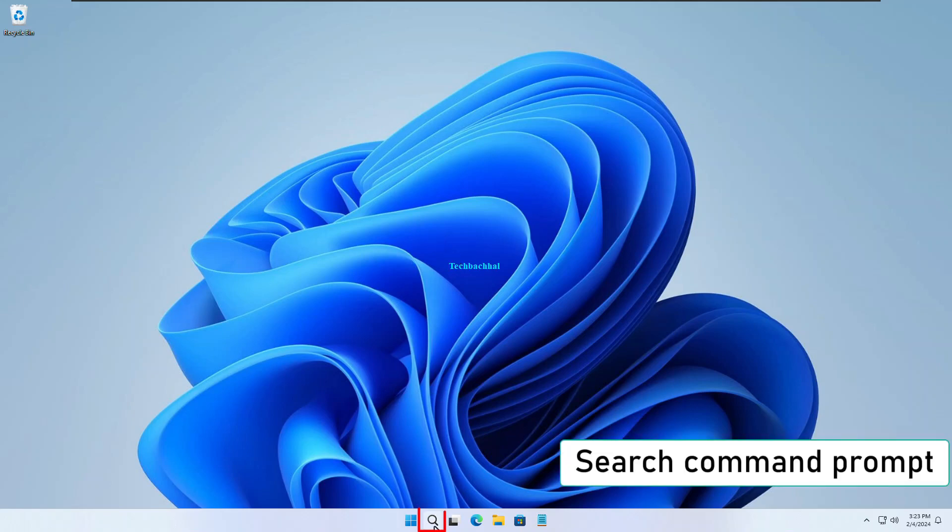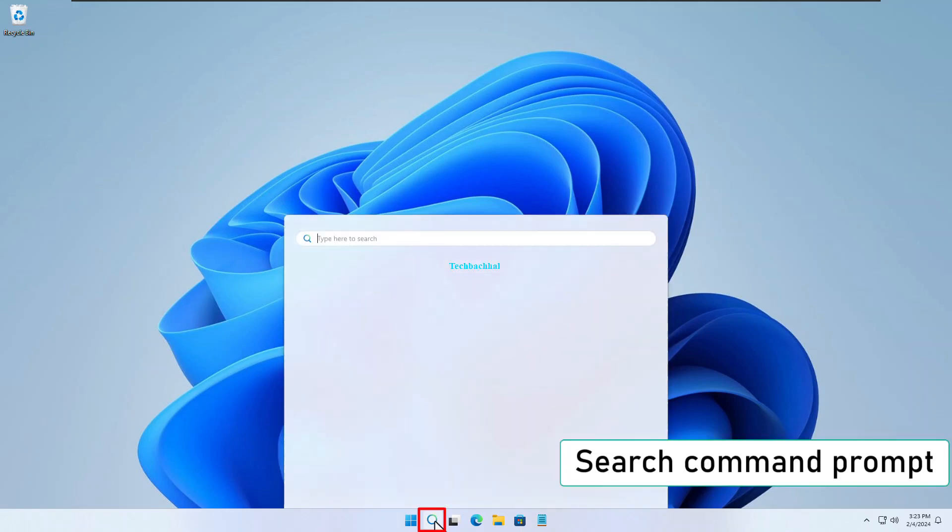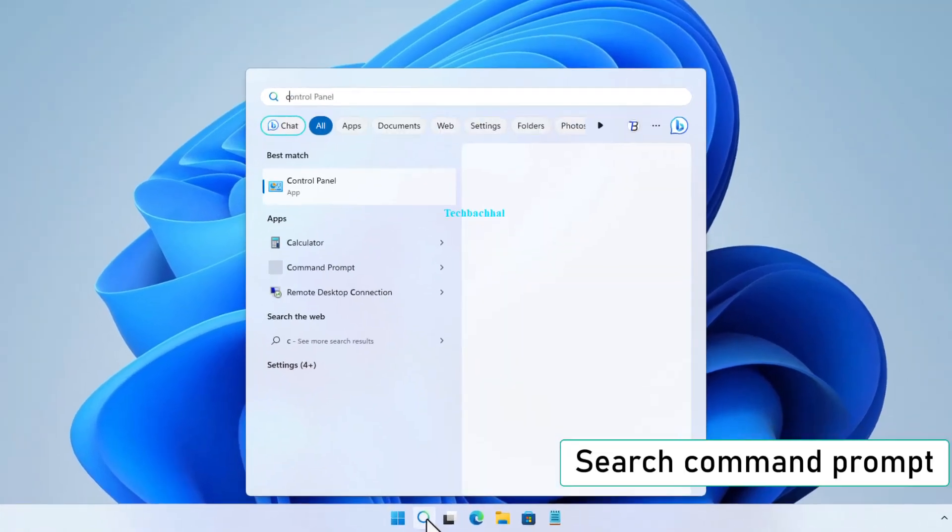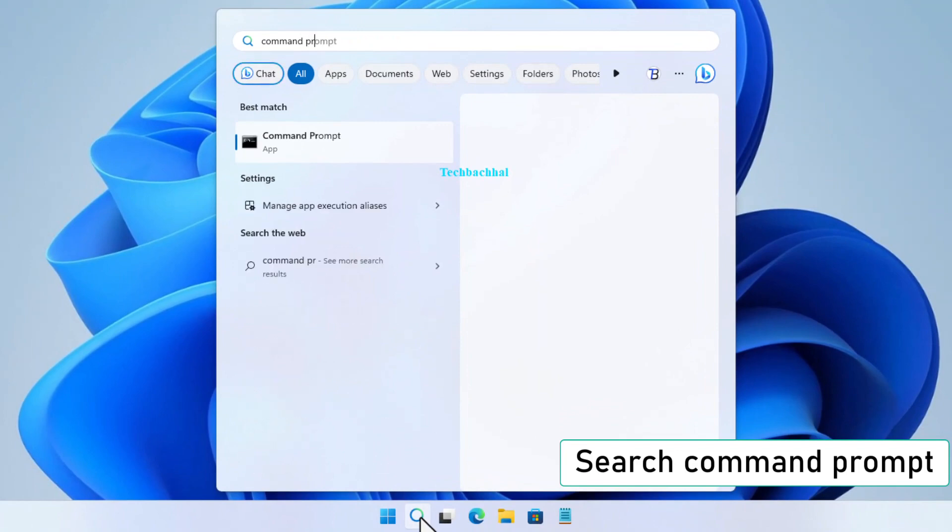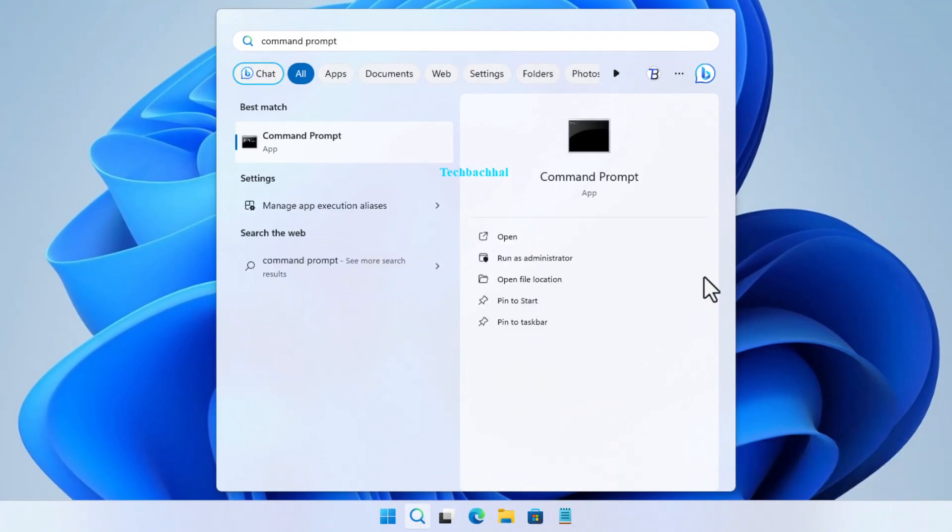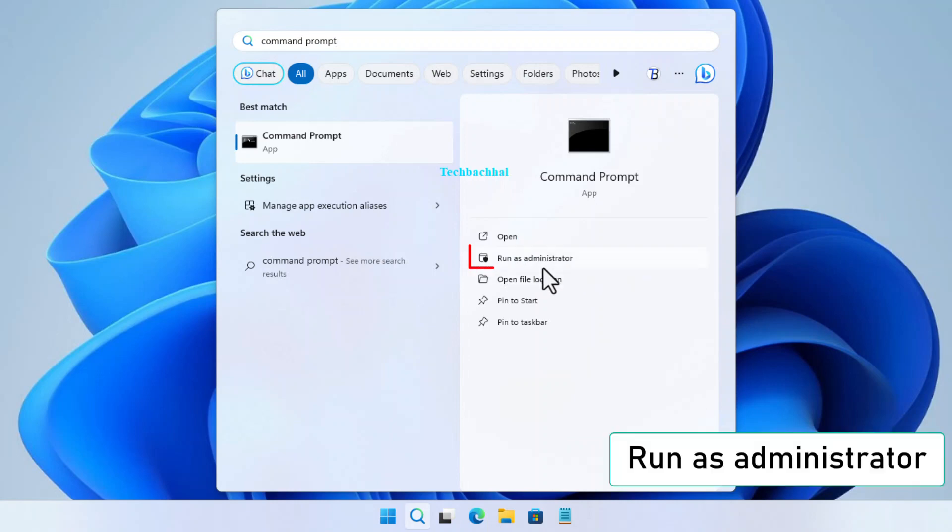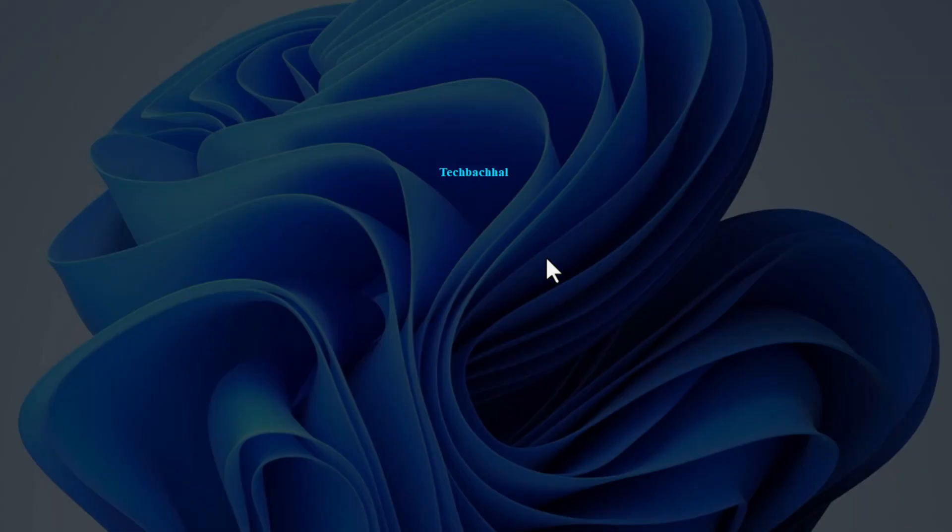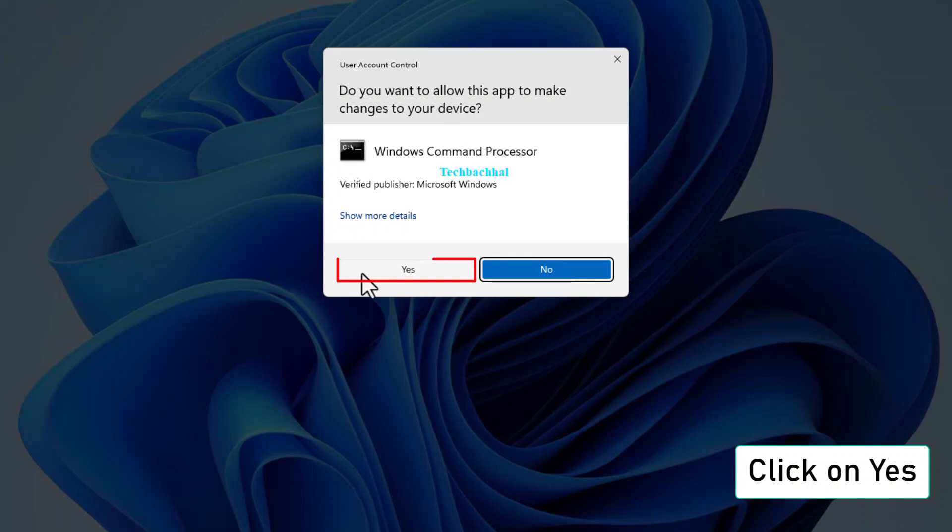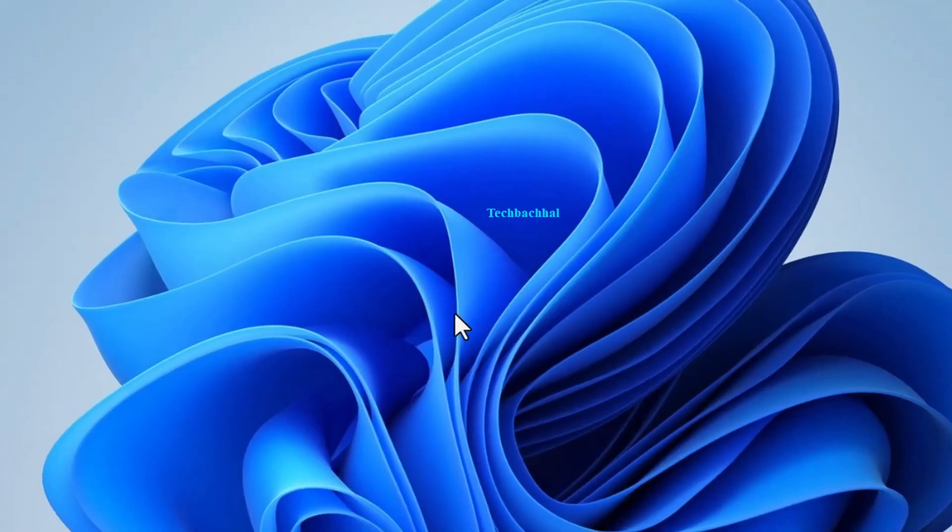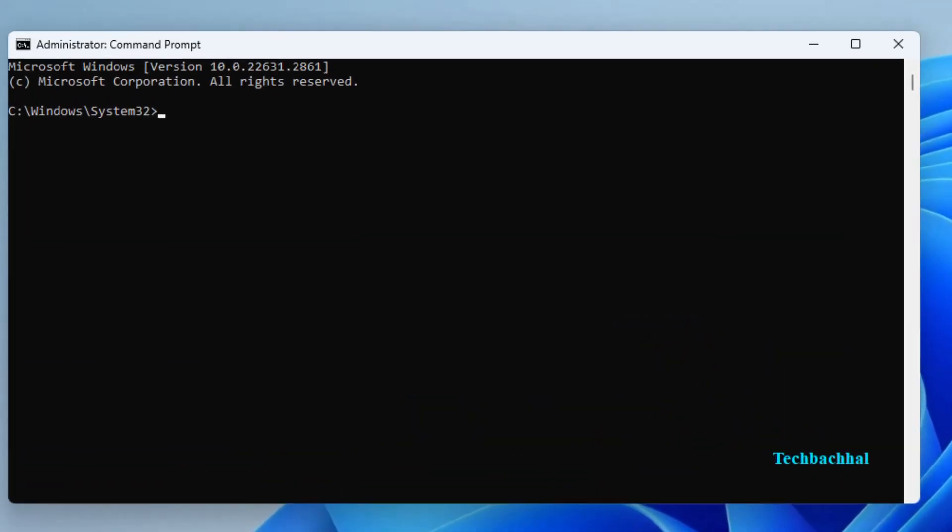Start by searching for command prompt in your search bar. Right-click on it and select Run as Administrator. This step is crucial to make sure the tool can make any necessary changes. Click Yes on the prompt to continue.